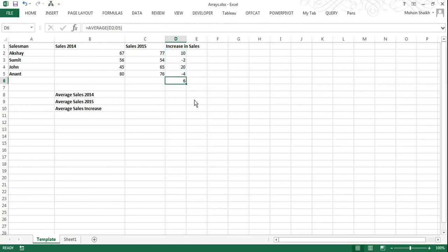Now we have got this average sales increase value of 6 using normal average formula and without the use of arrays. But you can see this takes more time. So if we want to do all this real quickly, we can use arrays to find average sales increase.